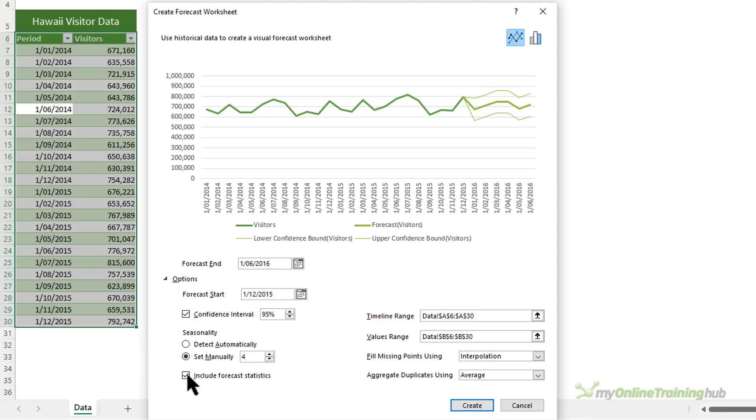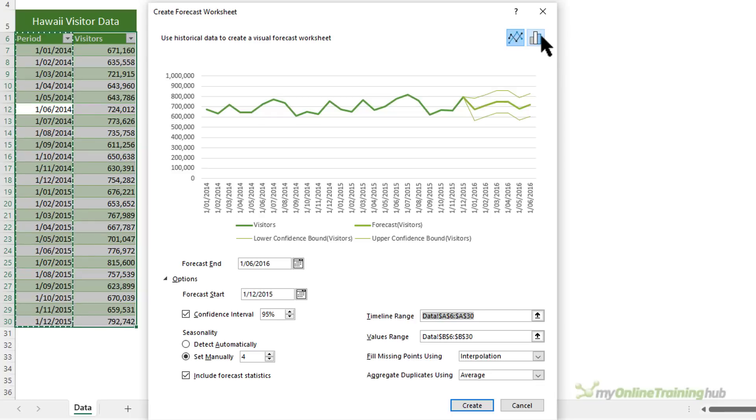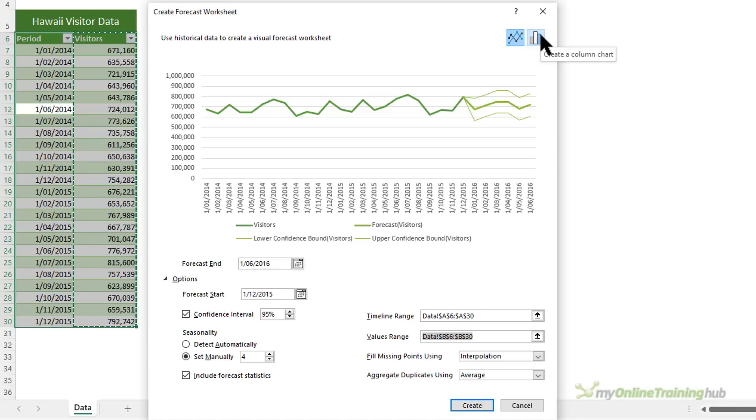Now, by default, the timeline range includes all the dates in your table, but you can change that here. Just keep in mind that the range must match the values range, which you can also change here. So you can see mine are both the same size and I'll leave them as is.